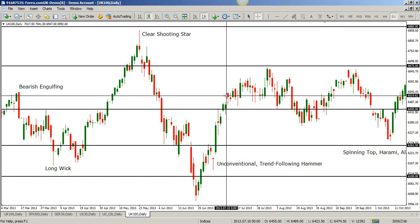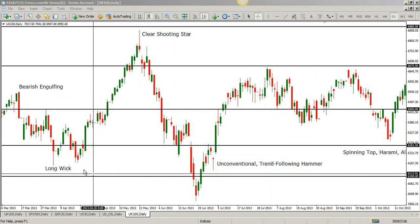On thinly traded stocks and thinly traded instruments, you will oftentimes see gaps because they're thinly traded — their liquidity is very low. Also, you see gaps between the close and the open. Good question there.